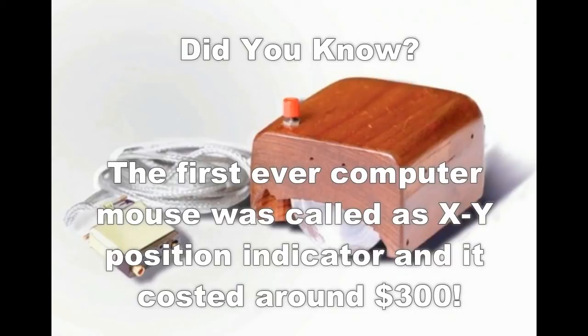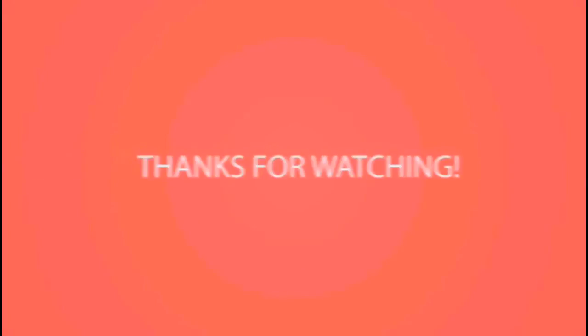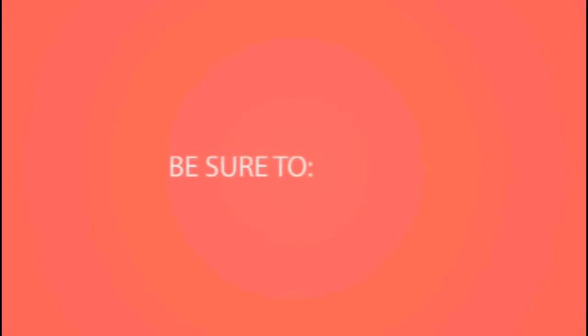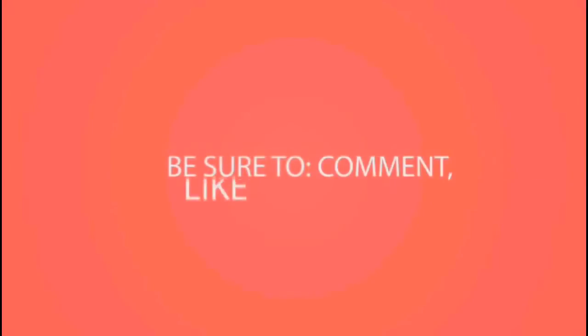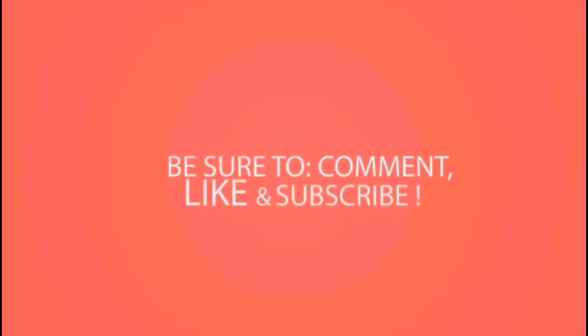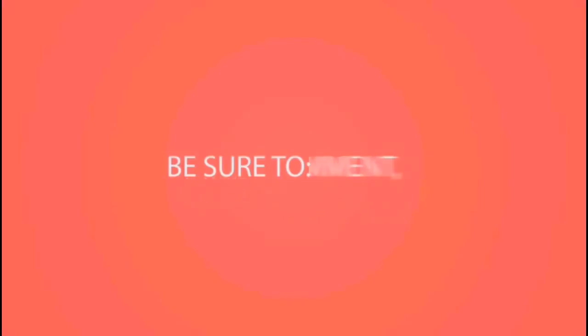If you have any questions, let me know in the comment below. Don't forget to leave a thumbs up and subscribe to our channel, and I will catch you guys in the next video.